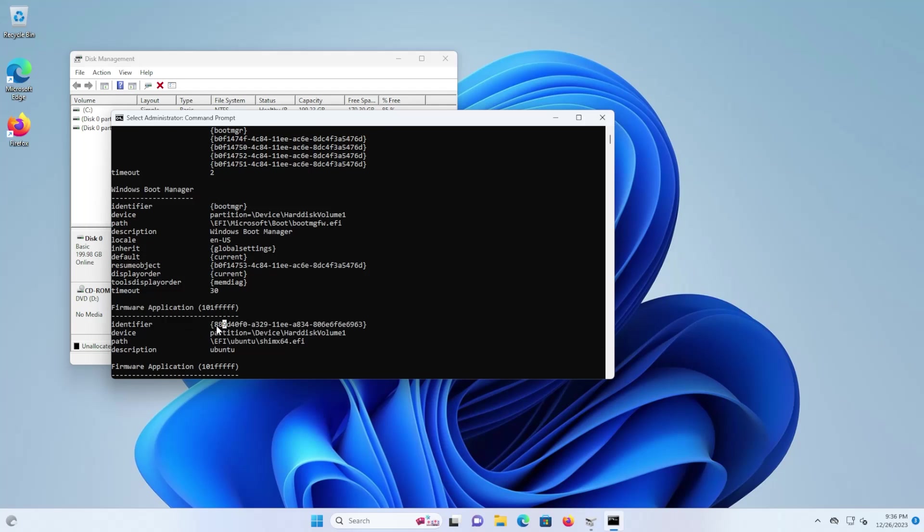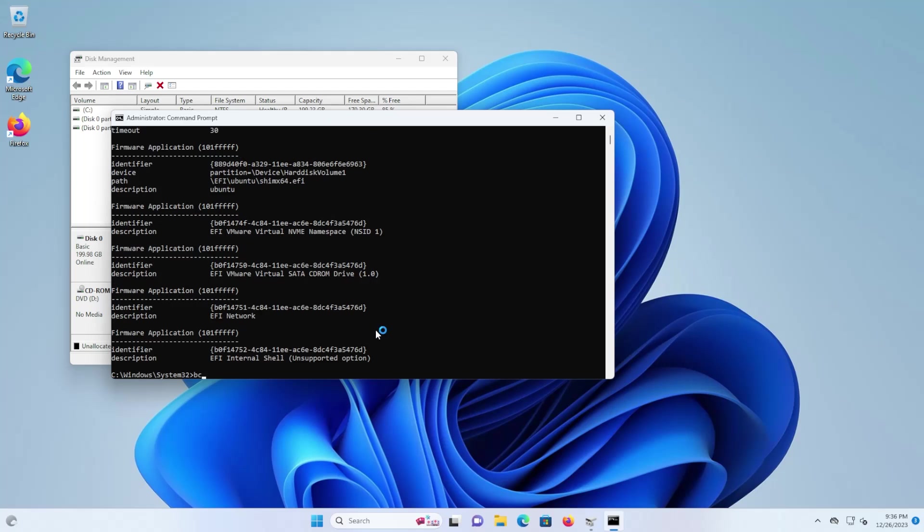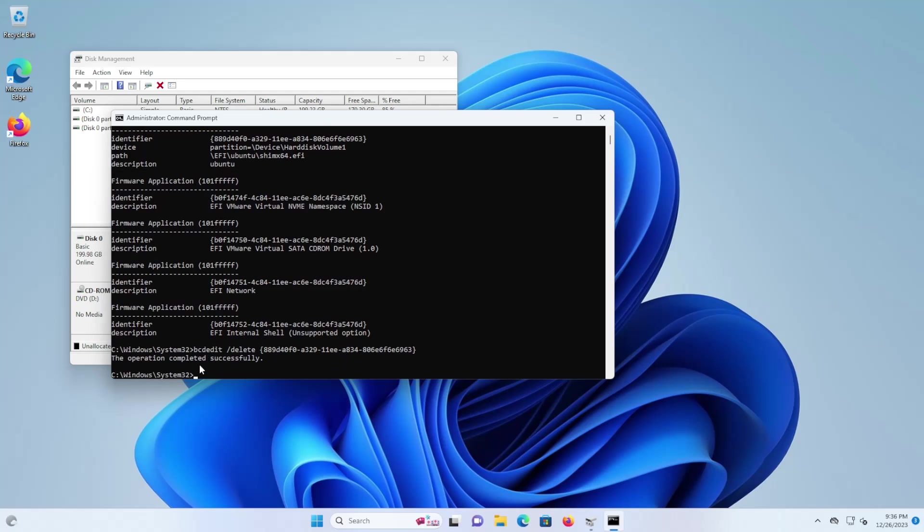So we'll need to copy the identifier. And then next we're going to delete it, bcdedit forward slash delete and then put in the identifier and it's completed successfully.